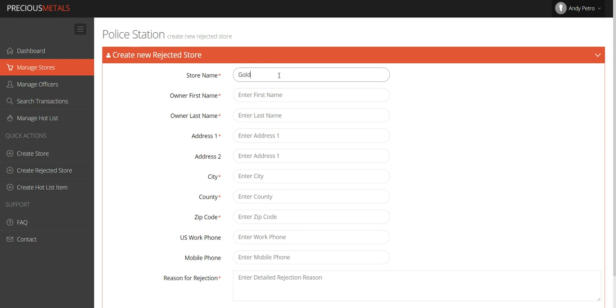As on other pages, the red asterisks indicate a required field. You will not be able to process the entry without completing these required fields.